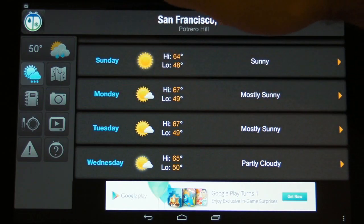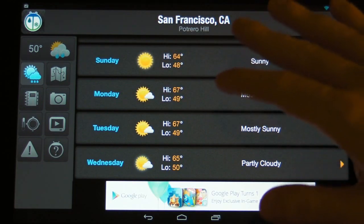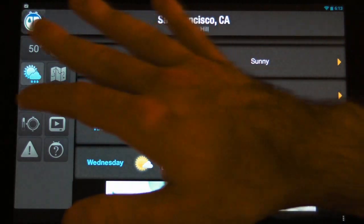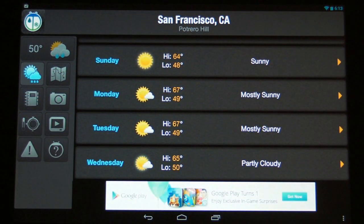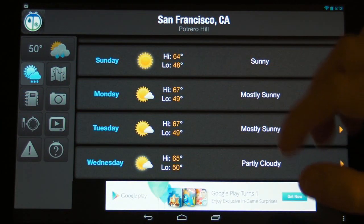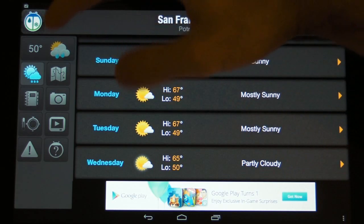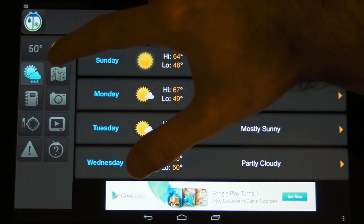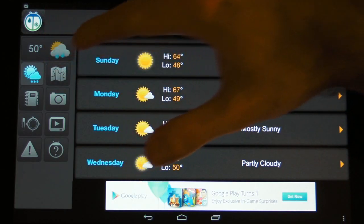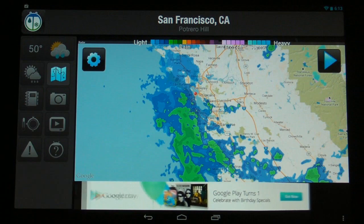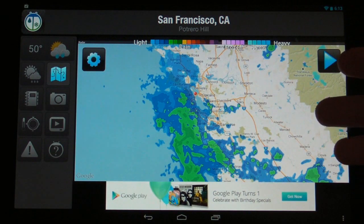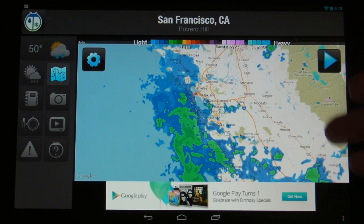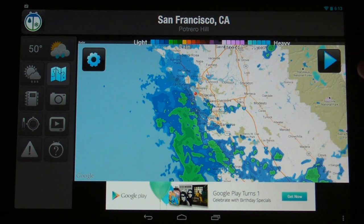If we configure multiple locations, we can swipe across those at the top, but I don't currently have any additional locations configured. What we can do is go to the map here. This is one feature that's missing from the Eye in Sky application — a friendly weather map to show you what the precipitation currently looks like.